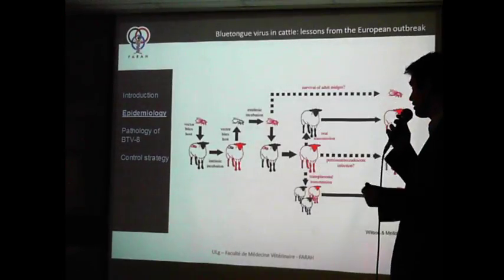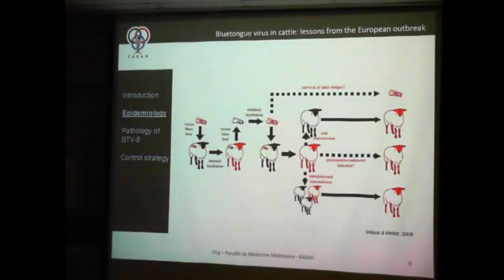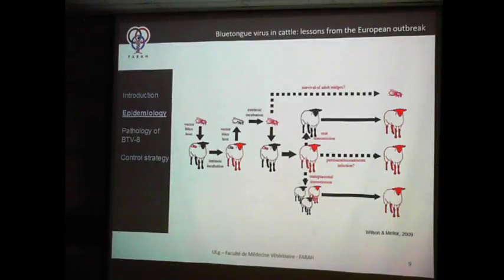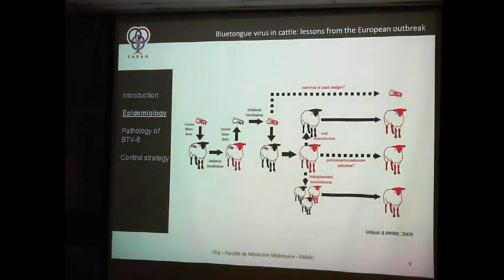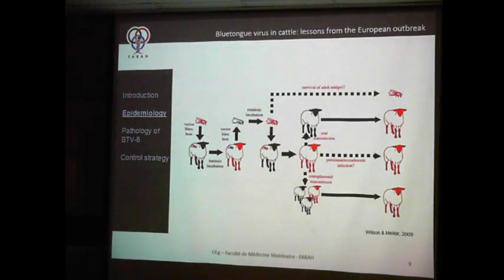This is quite important, especially for overwintering — how the virus can stay in a region like Belgium, which is quite cold in winter, when all adult Culicoides die during winter and cannot transmit disease. This overwintering can be associated at least in part to this chronic infection, but the transplacental transmission is also an important part of this overwintering mechanism.